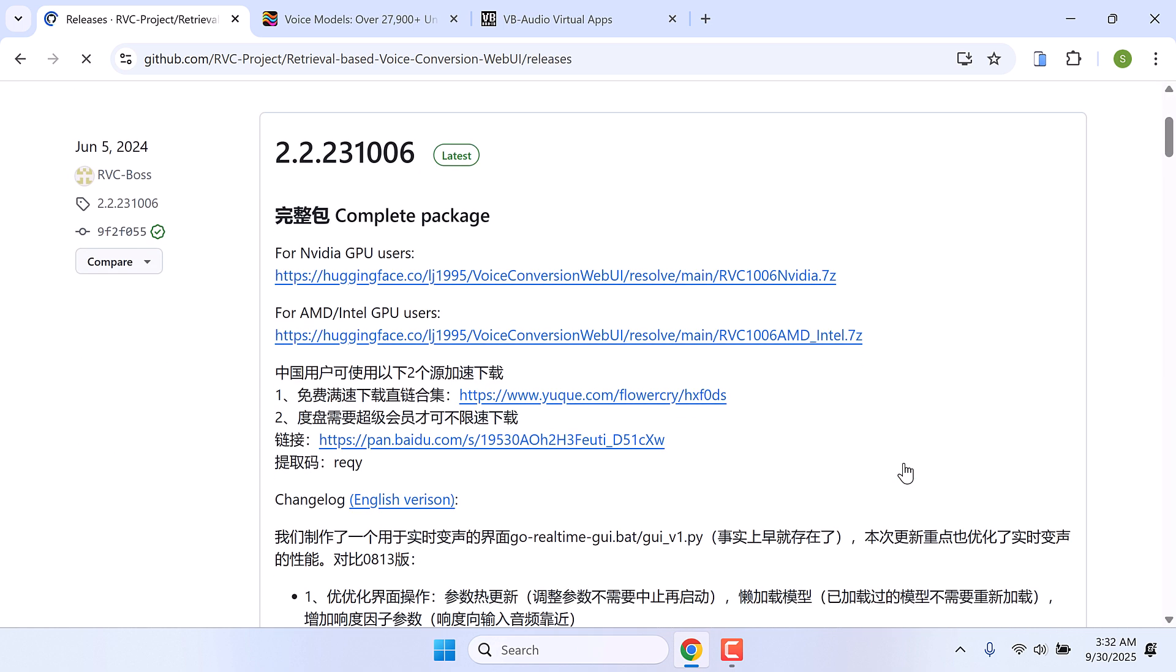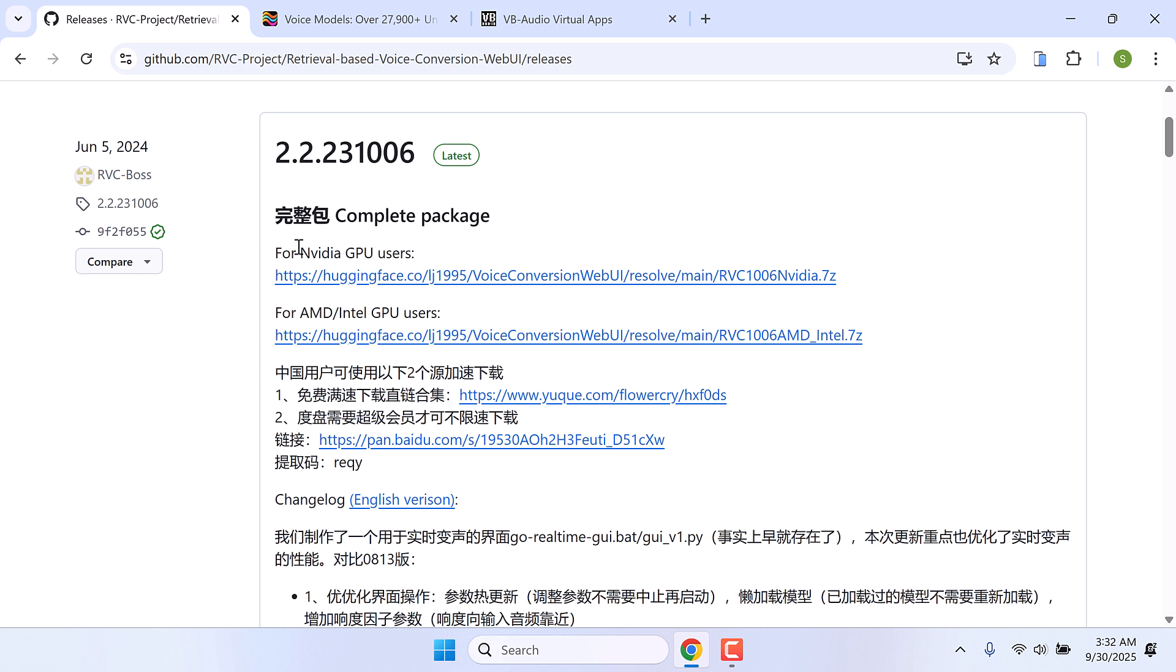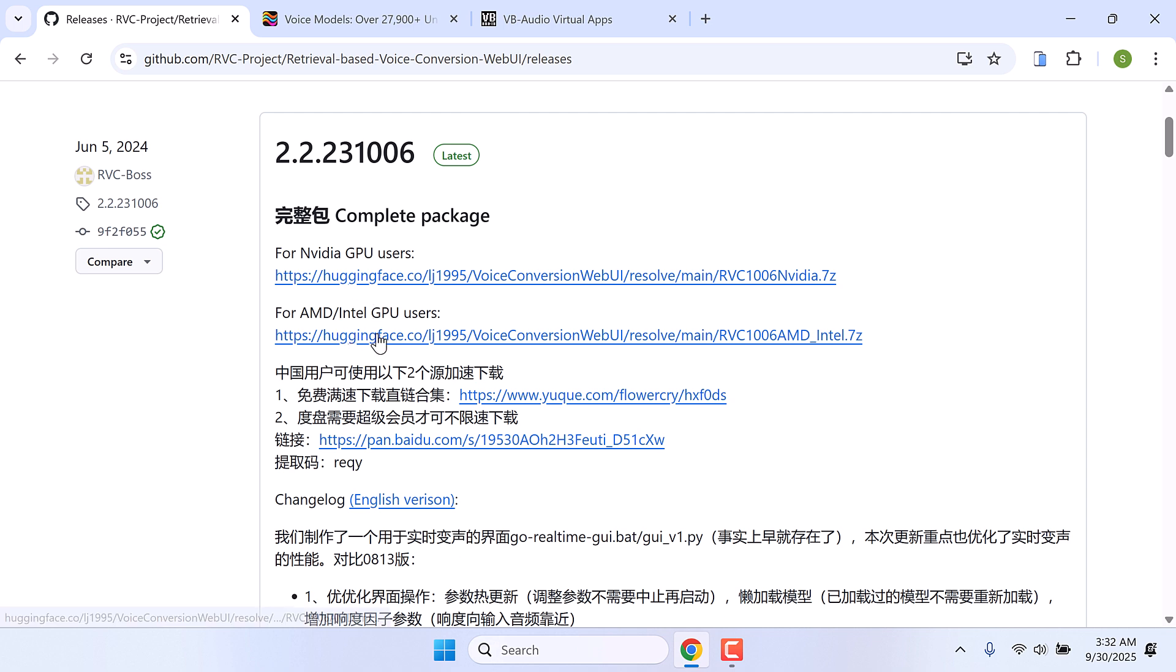And here is the download link. If your laptop has Intel and AMD GPU, download this one. And if you have NVIDIA graphics, then simply download this one. Now this PC is using Intel and AMD, so we have downloaded this one.